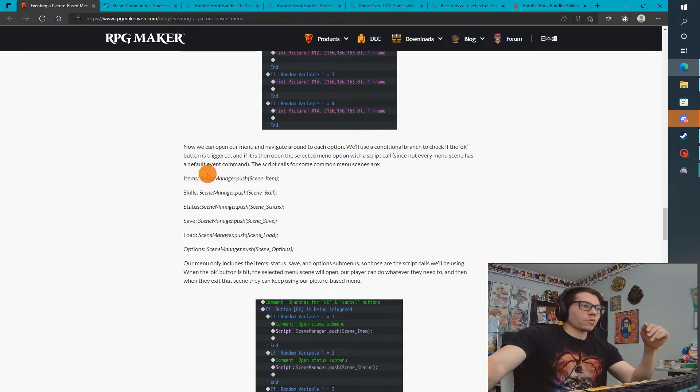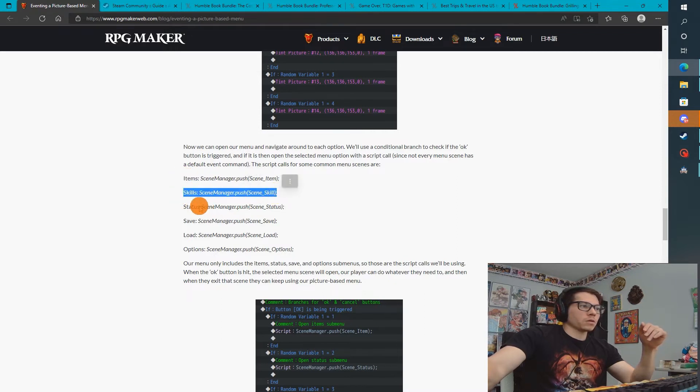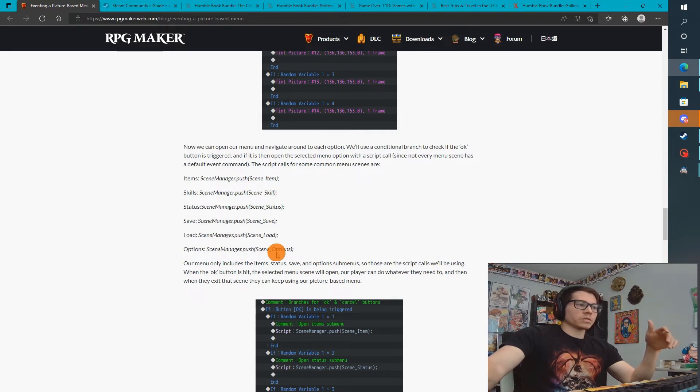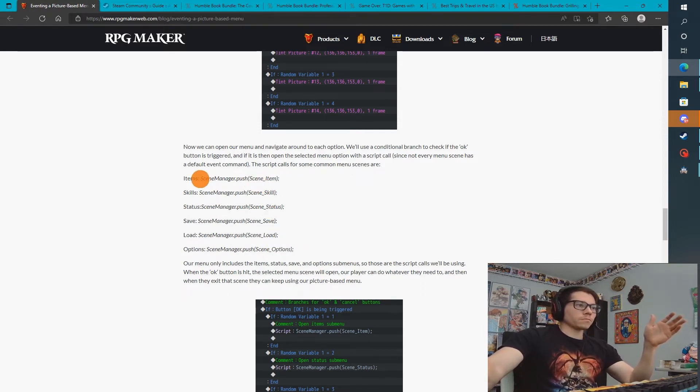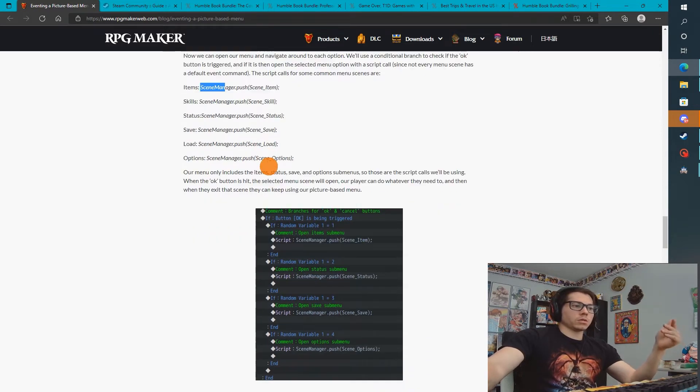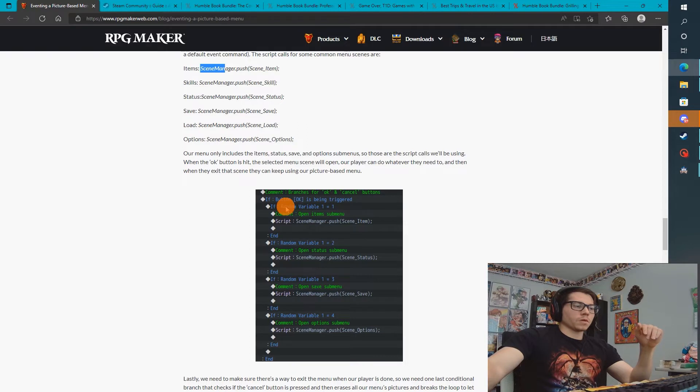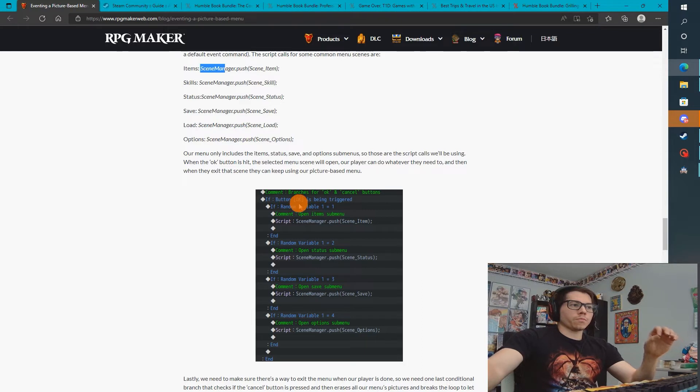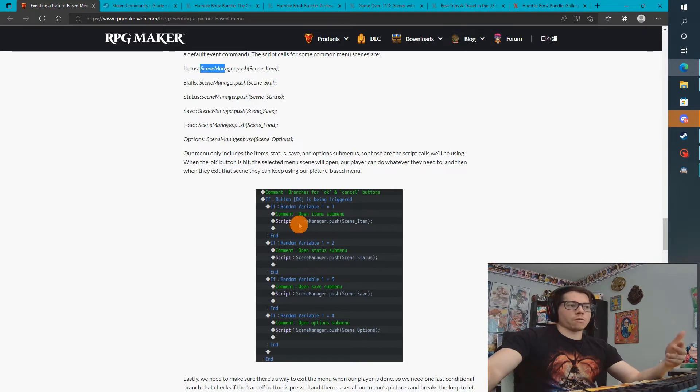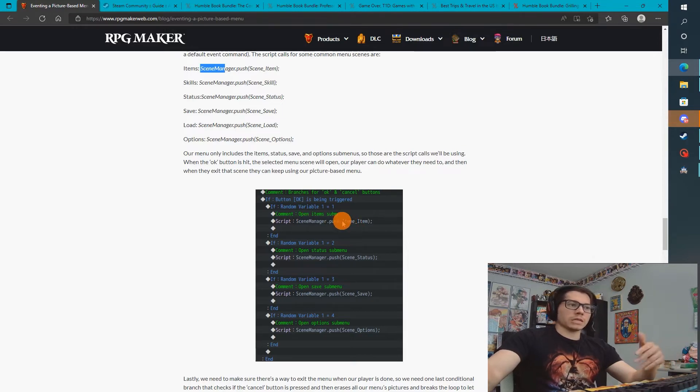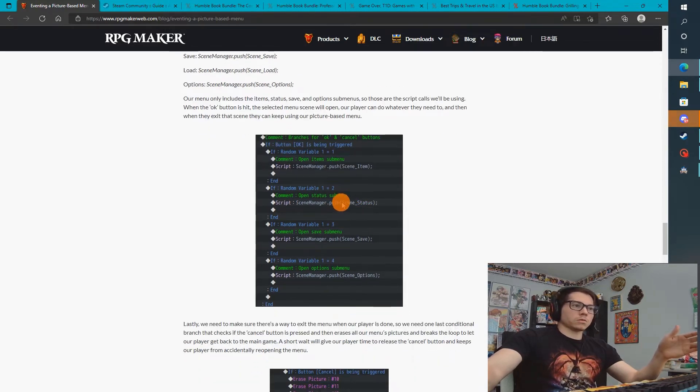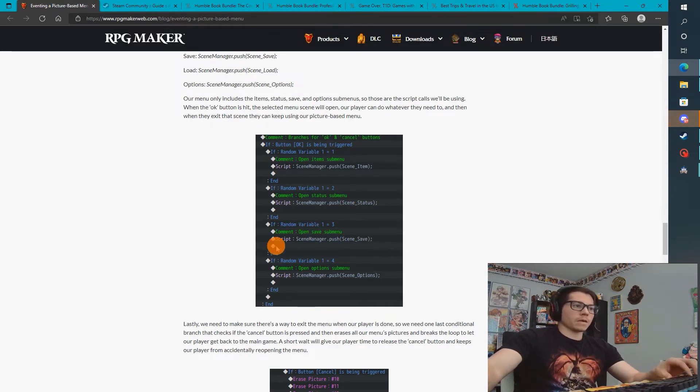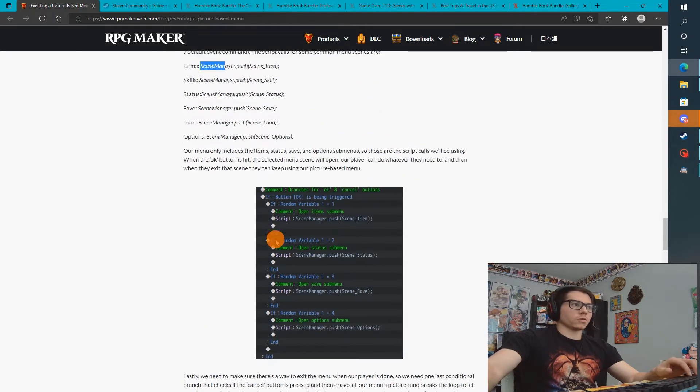So for their buttons, they have an items button, a skills button, status, save, load, options. These are different scenes that you can push to. There's a little bit of a script that's going to be required that's going to push the scene. So when you have a selected button, then we are going to be expected that you press OK, and that's going to make you enter the menu for that specific menu. Button 1 is going to go to the scene item menu. Button 2 is going to go to scene status, and then button 3 is going to go to scene save.